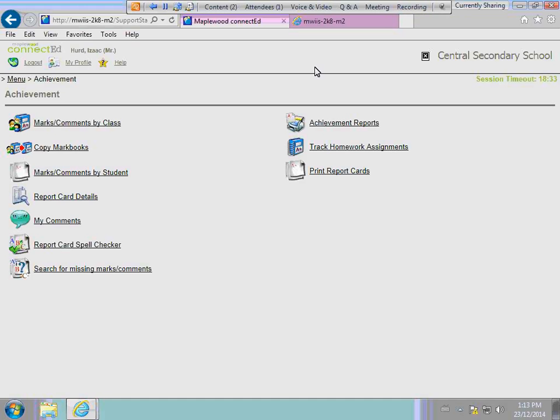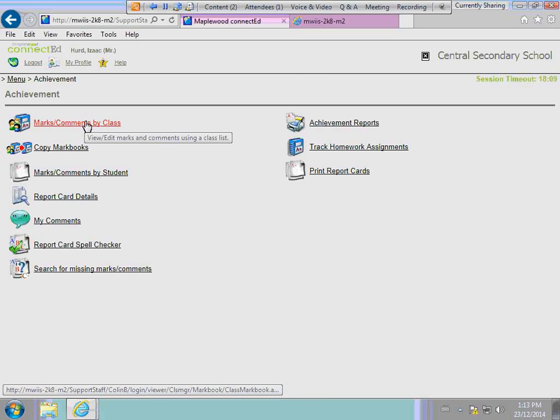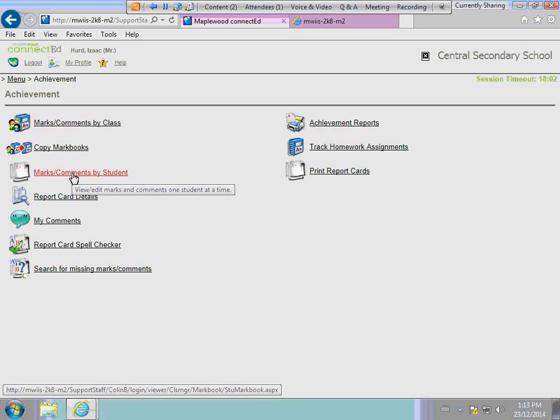The first area where we made some changes is we consolidated the menu options under achievement. In the past, there were five options: class achievement, individual class comments, class mark books, and individual mark books. We decided to consolidate the main achievement entries into two: marks and comments by class, which includes comments now, and marks and comments by students.